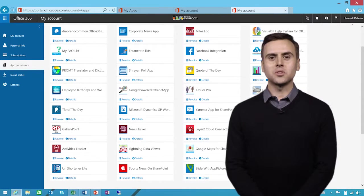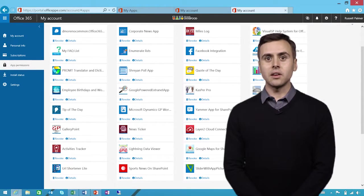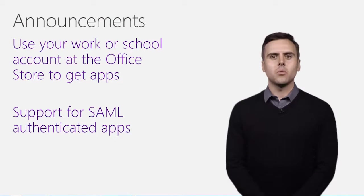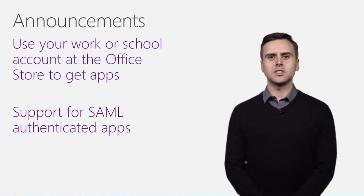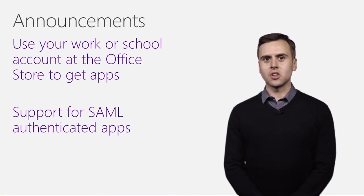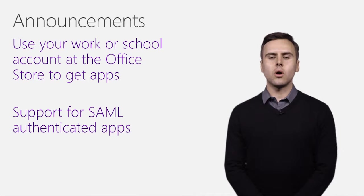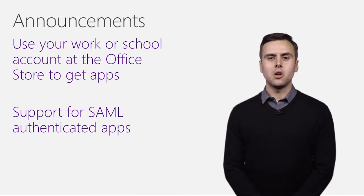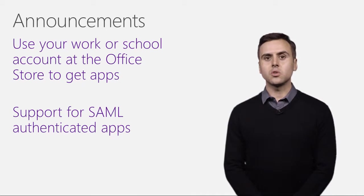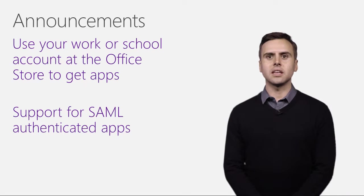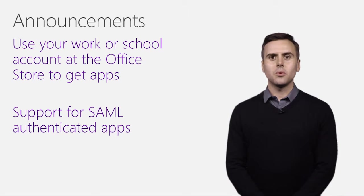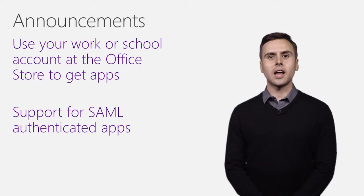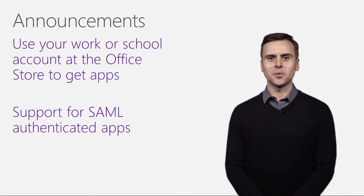We also have some important announcements about identity and authentication. We're happy to announce that Office 365 users can now use their work or school account to acquire add-ins from the Office Store. Also for developers, the store now supports SAML authenticated apps. Well, that was a quick look at how you acquire apps and add-ins for Office 365. Thanks for watching.